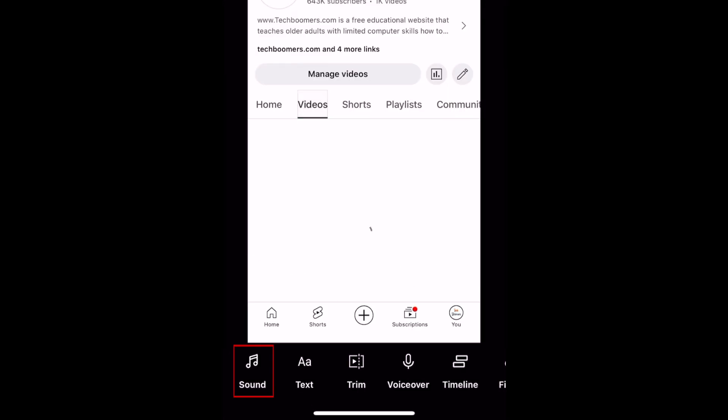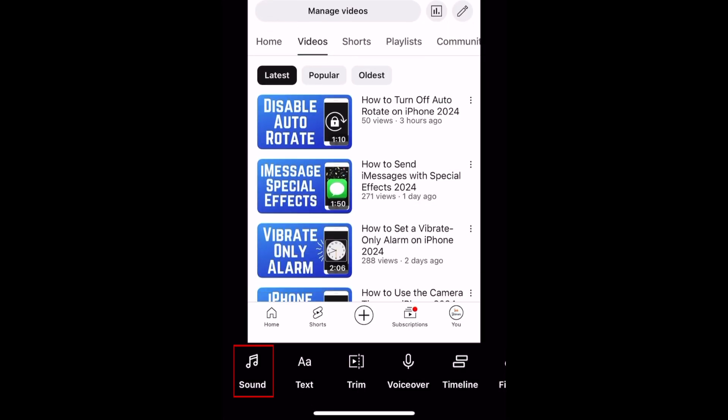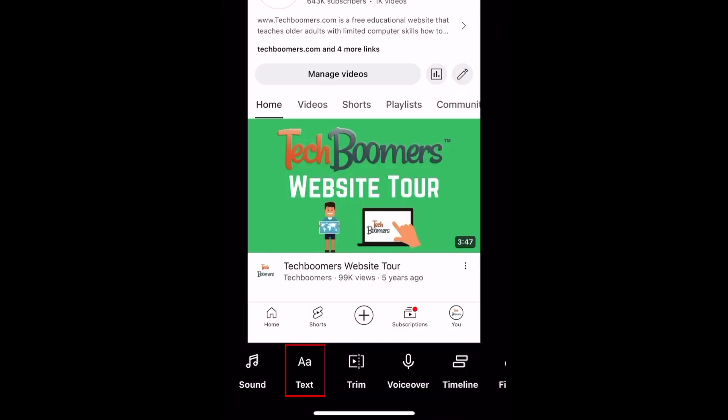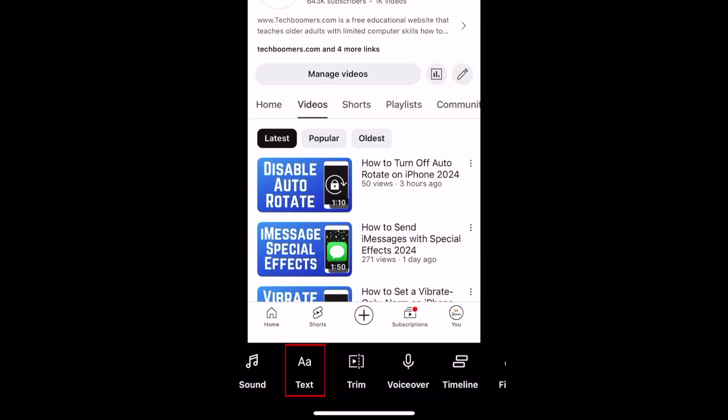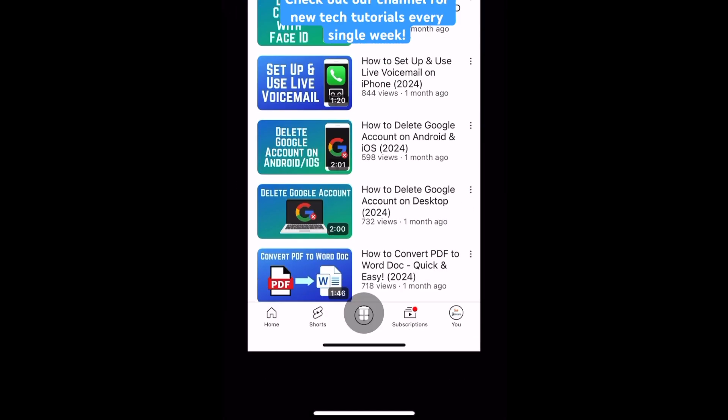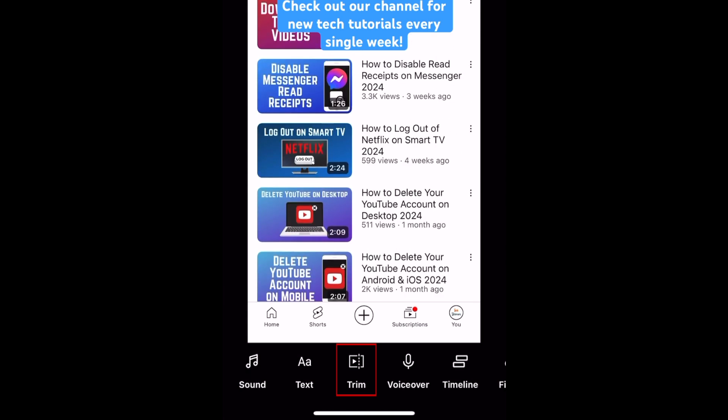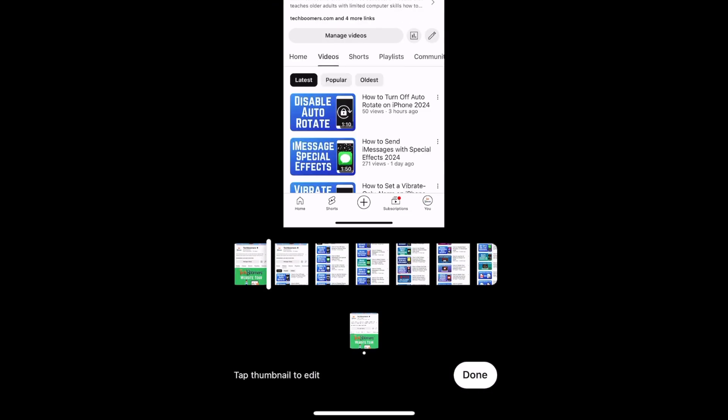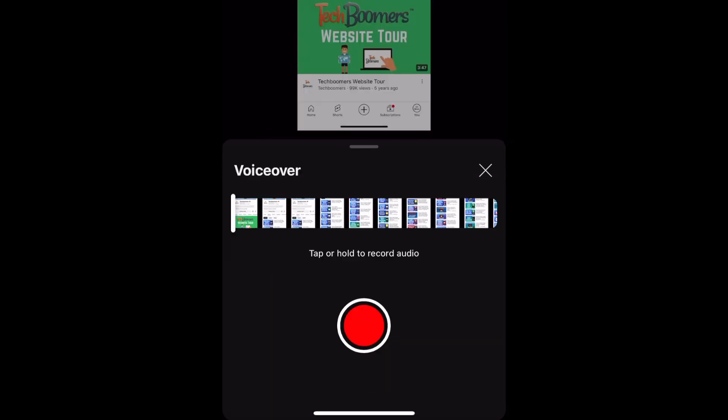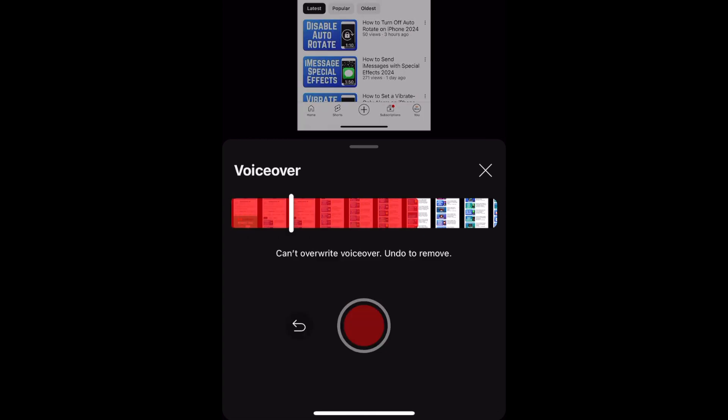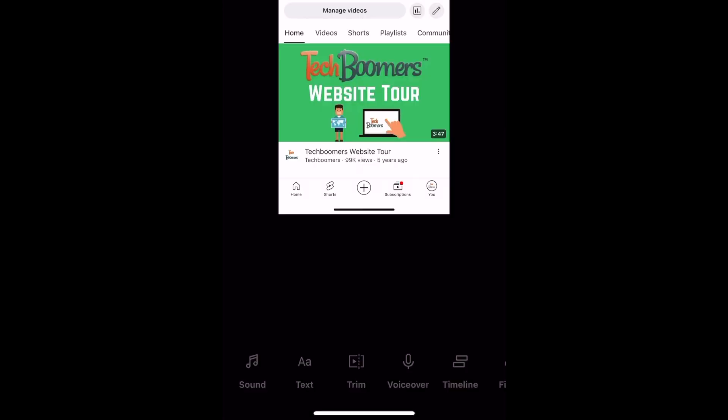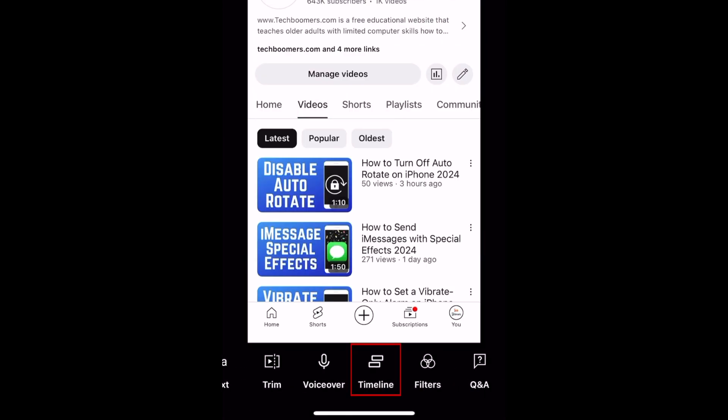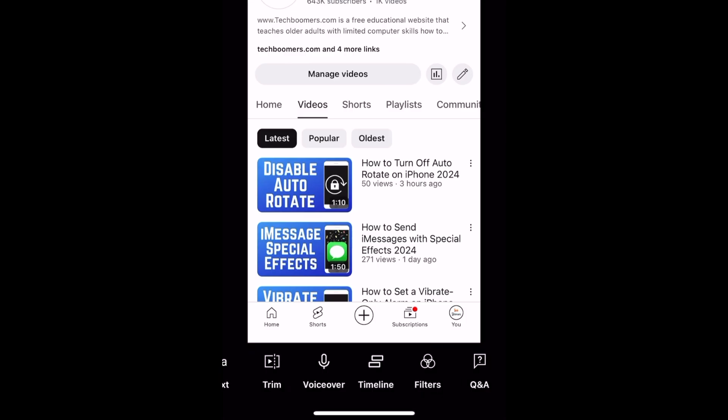Now you can edit your short by adding a sound, add text overlays, trim your video clips, add a voiceover, view the video timeline, and add filters.